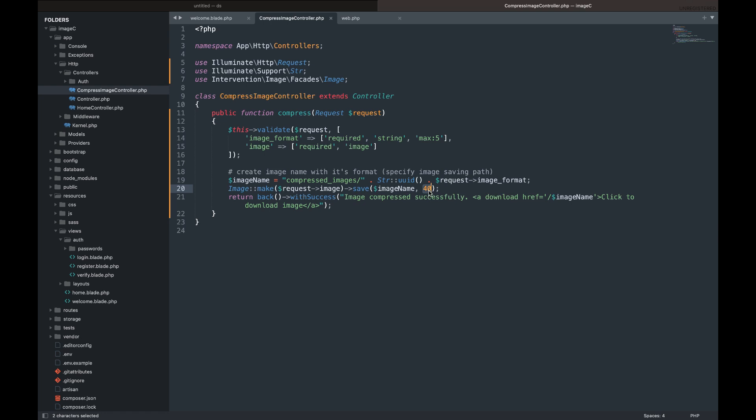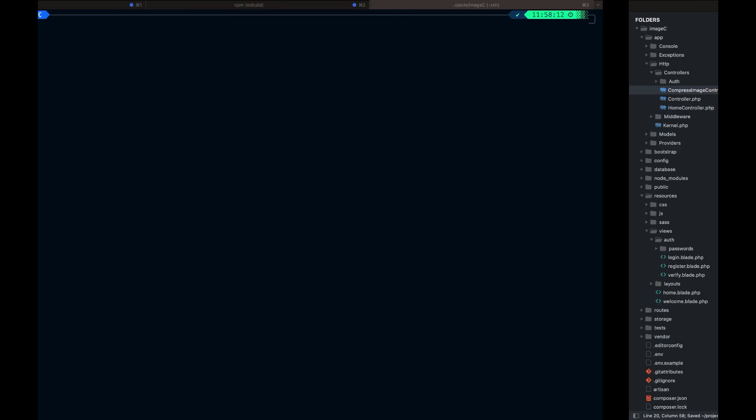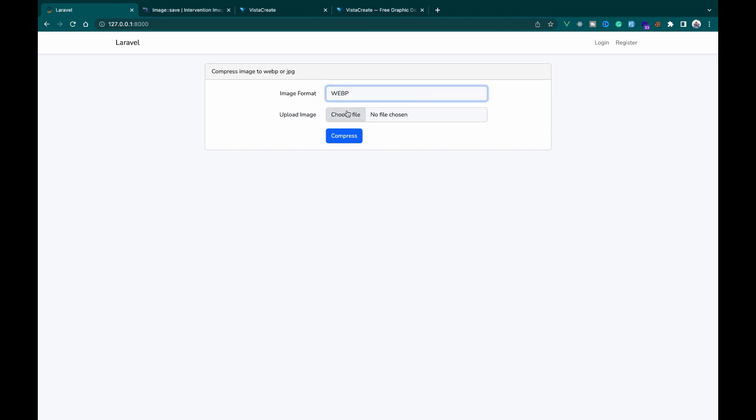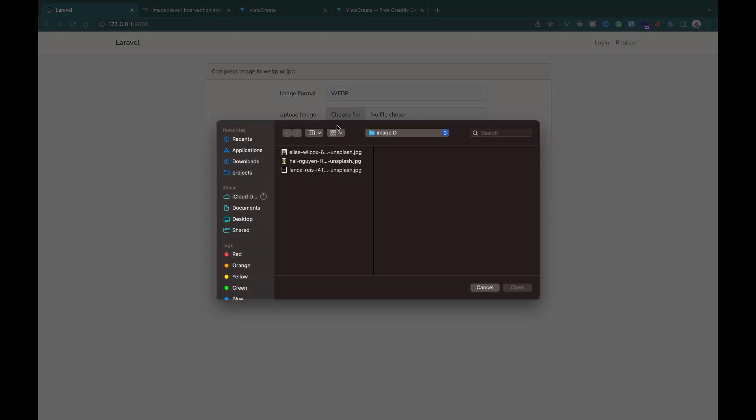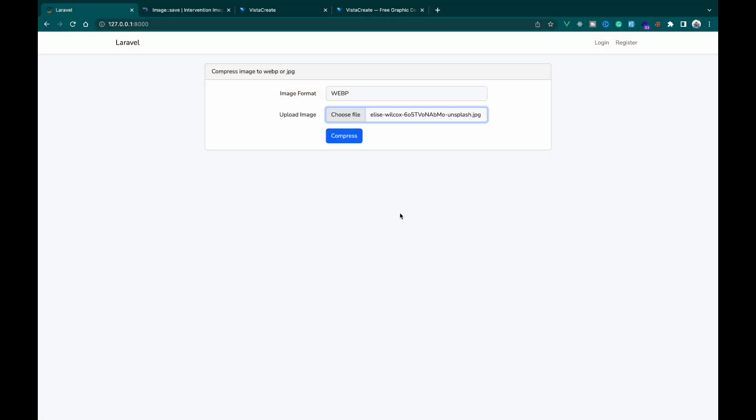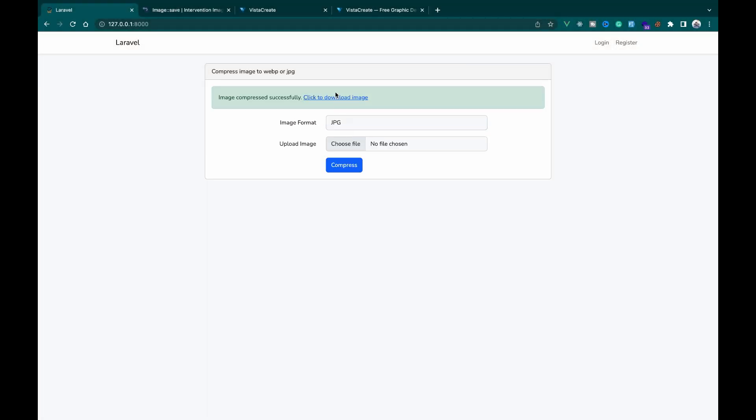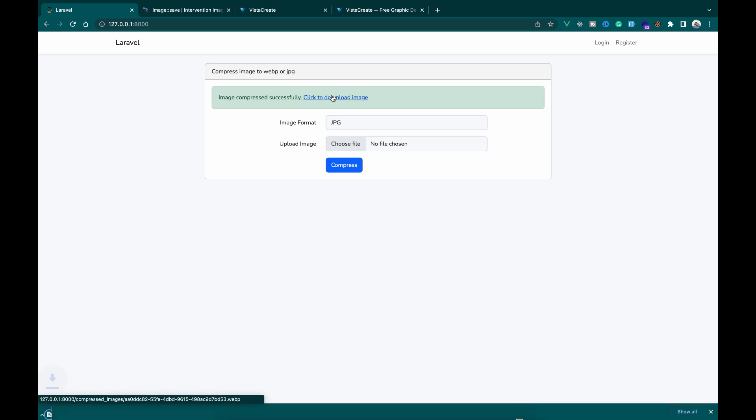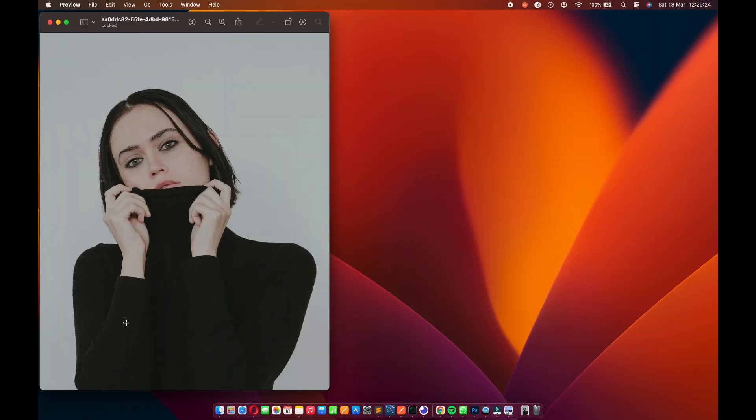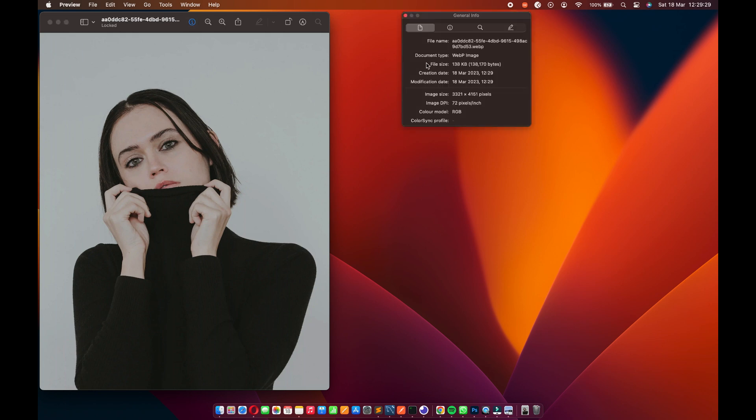Let's reduce the quality to 20 and see what we will get after compression. After the image compression using WebP format, the image size was drastically reduced from 2.6MB to 138KB while retaining the image quality. That is amazing.